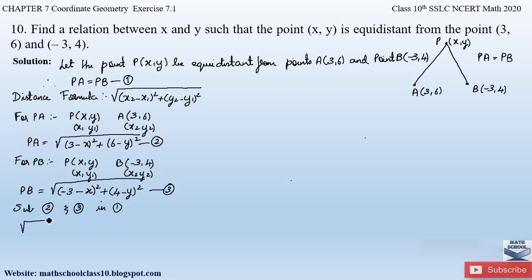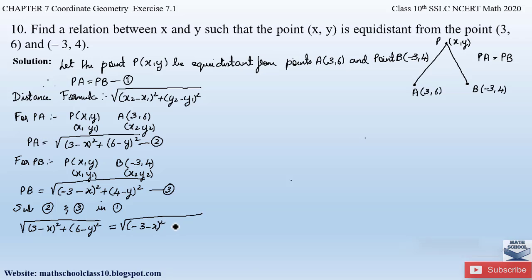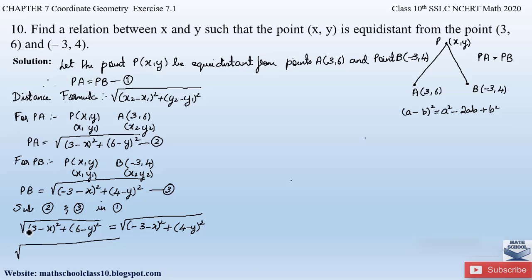Substituting, we get: square root of (3 - x)² + (6 - y)² = square root of (-3 - x)² + (4 - y)². We apply the (a - b)² identity, which is a² - 2ab + b². For (3 - x)²: a = 3, b = x, so we get 9 - 6x + x². For (6 - y)²: a = 6, b = y, giving 36 - 12y + y².